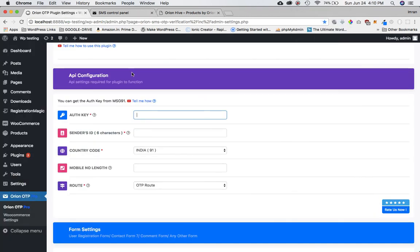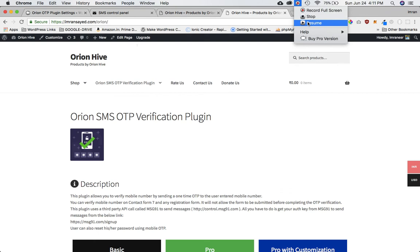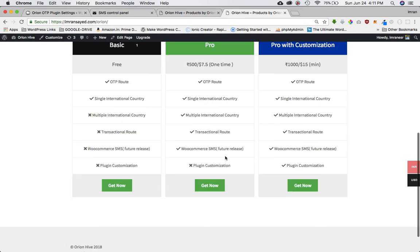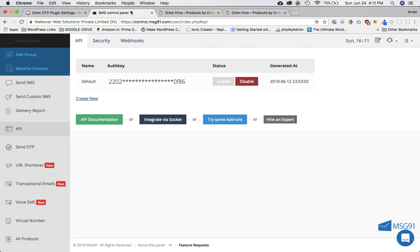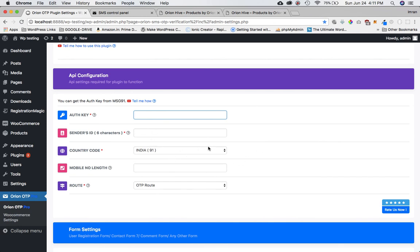Once you've installed the plugin, you will have the admin menu for Orion OTP. I currently have the pro version installed, but in the free version you will have all these options except the transactional route. For that you can buy the premium plugin, available at imranca.com/orion — we will discuss all of this later. You've got the auth key and you will go ahead and enter it here. In the next video I will cover how to put all the information in this section. See you then, bye.